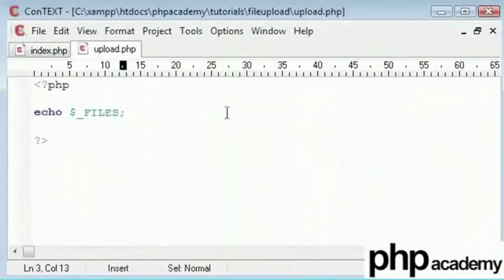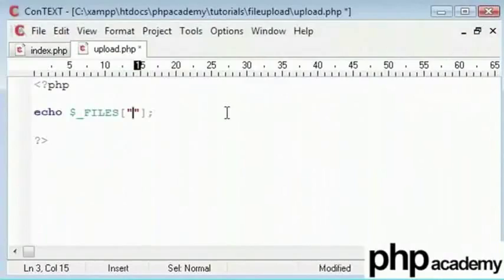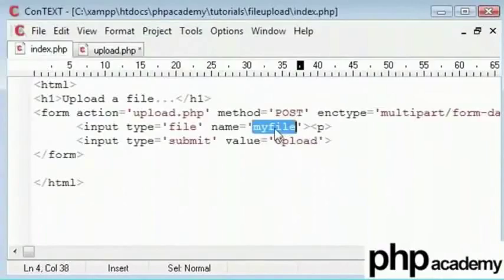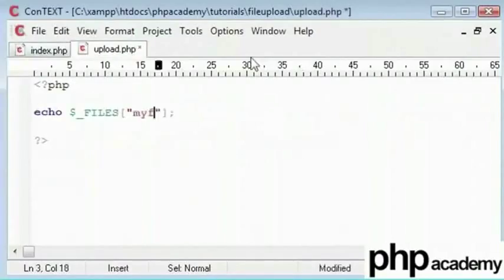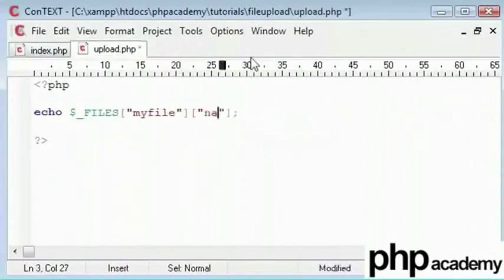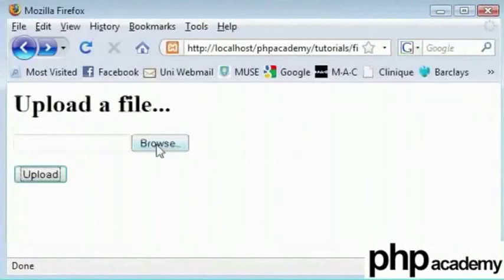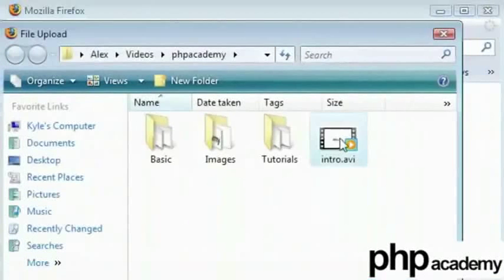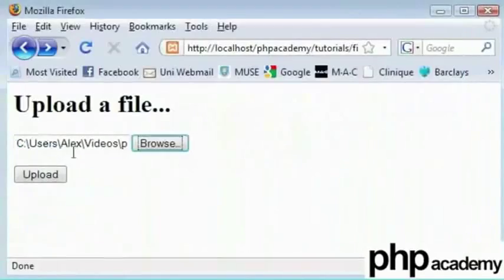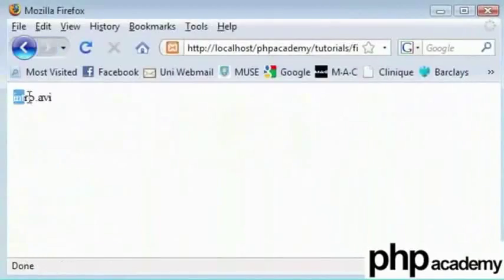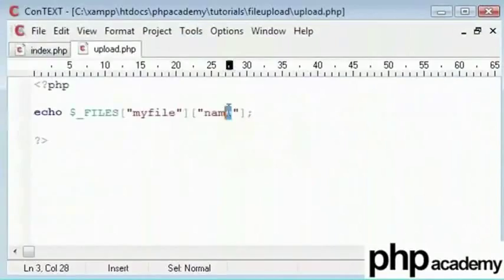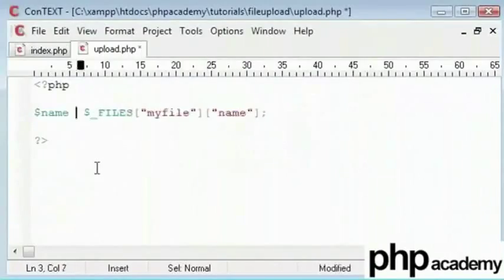Since this is a multi-dimensional array in the first set of brackets we'll type the name of the file that we have uploaded and the name of the input box from which it came from. That is my file. So we'll use my file here. And in the second one we can have a variety of properties and the simplest and most easy one to think of is the name of the file. So let's go back to the upload form and let's choose intro.avi. Let's click upload and on the next page we see intro.avi. Remember this is a upload.php file. So that's that. Let me just save this to a variable.